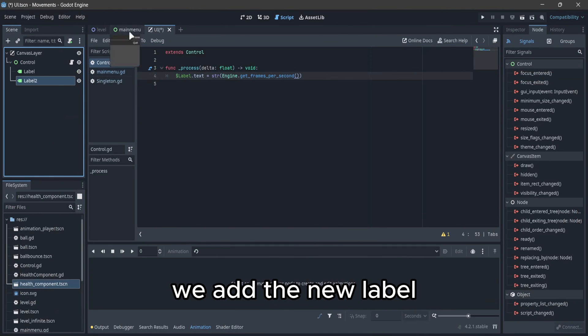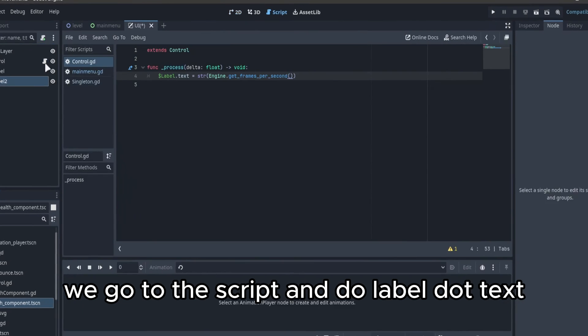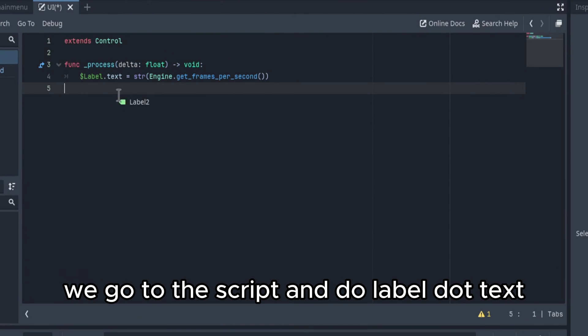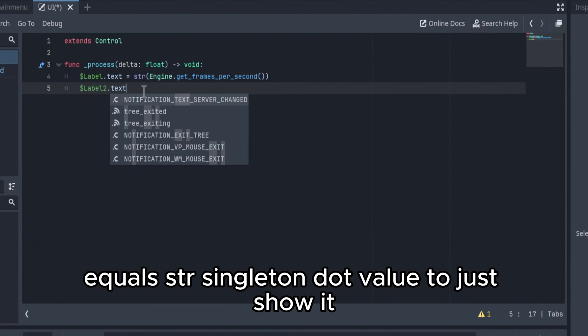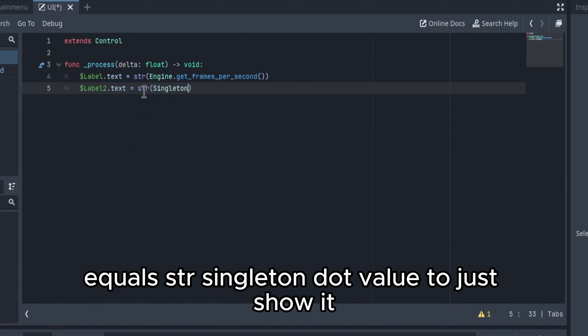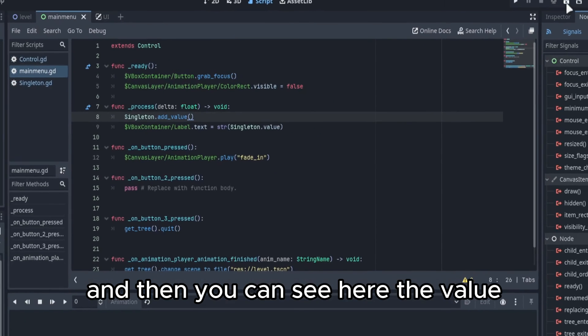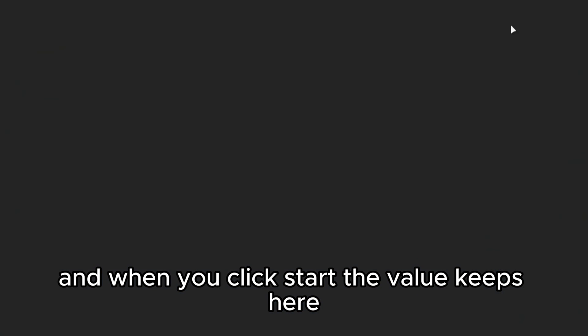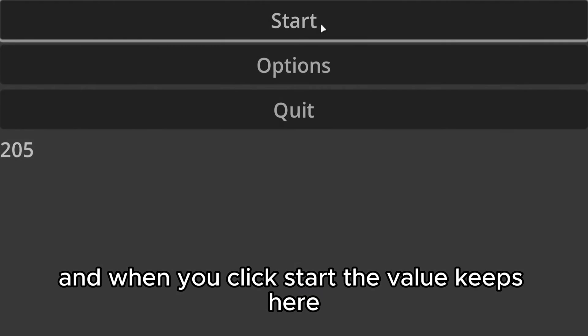We add a new label, we go to the script and do label.text equals str singleton.value to just show it. Then you can see here the value and when we click start the value keeps here.